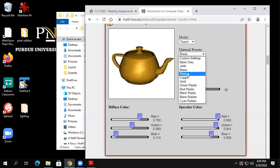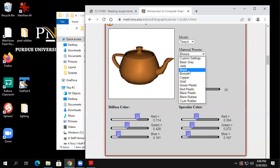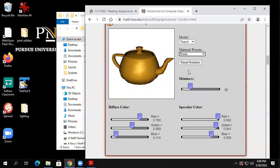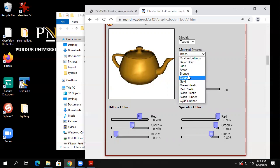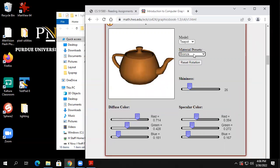What does bronze do? It didn't change the diffuse much at all, but it changed the specular a lot. Bronze looks less shiny than brass. It still has a certain amount, and the shininess stayed about the same — from 28 to 26.